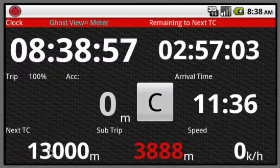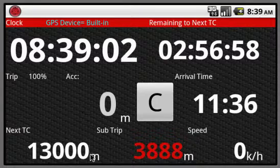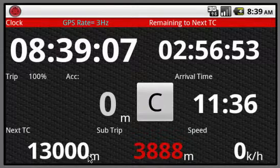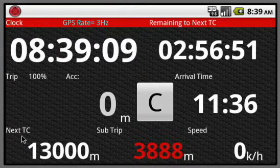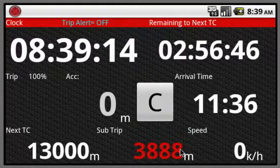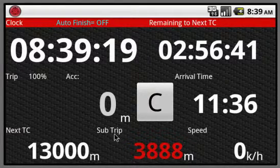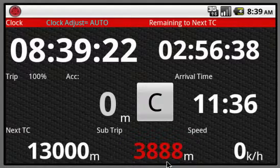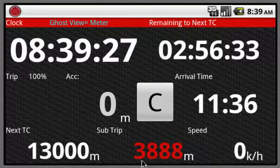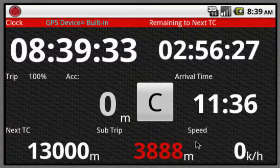On the left side is next DC with distance countdown to the next time control. Stage mode is countdown to stage finish. The middle side is the sub-trip to refill, which changes by the mode. On the right side is the current speed.